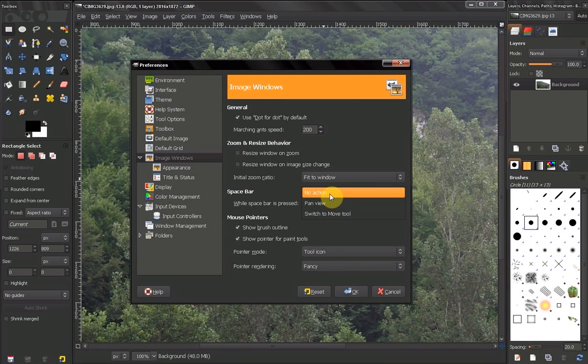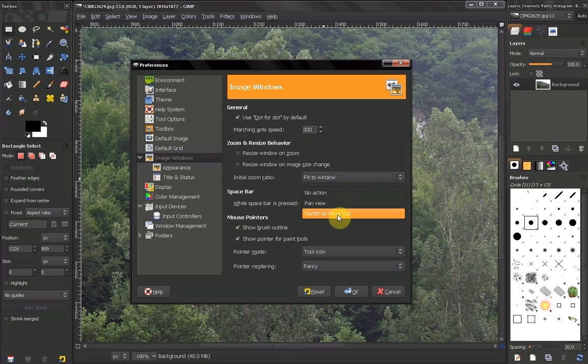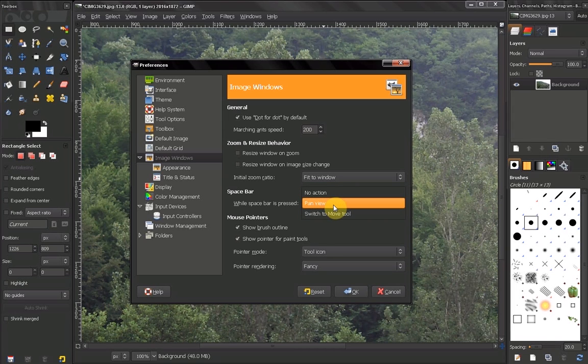You can choose not to take action when you hold your space bar, or you can switch to a move tool. I recommend you leave it the way it is.